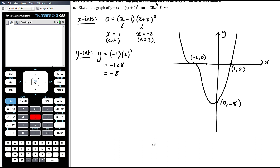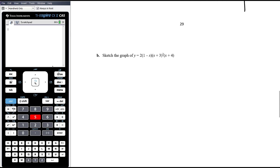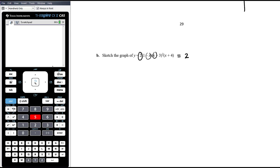Let's sketch the next graph. Think about the degree: expanding out, you have negative x times x squared times x, giving negative x to the power of four. So it's a quartic again, but this time it's a negative quartic.